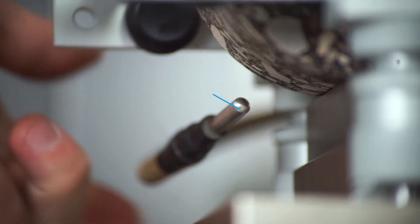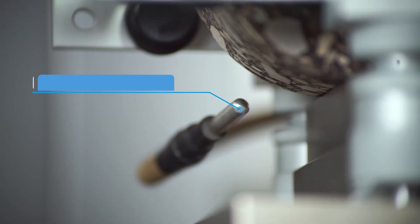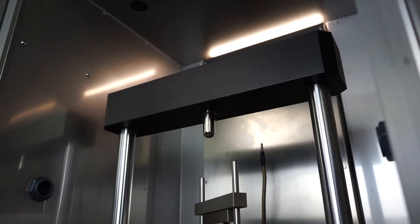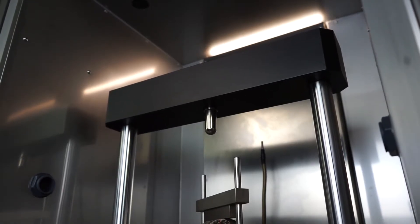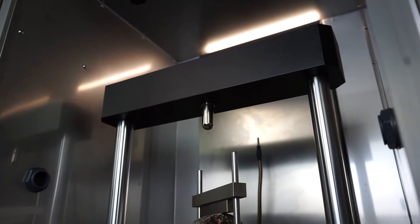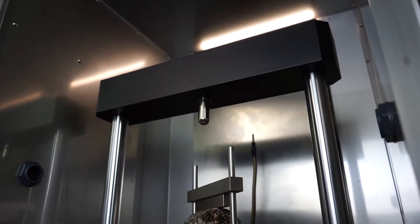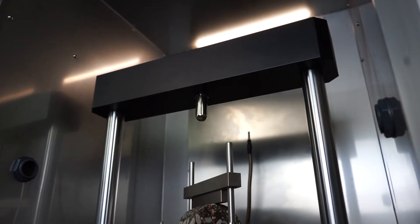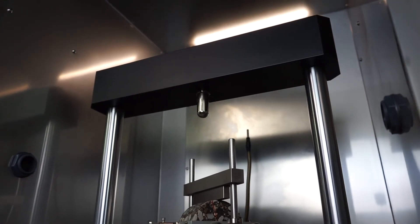An adjustable temperature sensor located near the specimen maintains the temperature accuracy. Fixed or ramp temperature can be set up with IPC Global's UTS Neutron software.